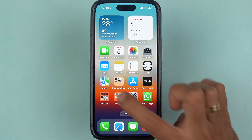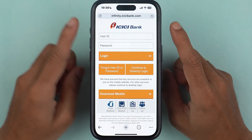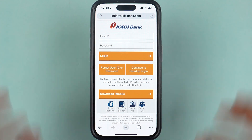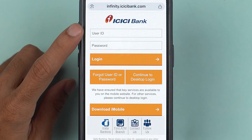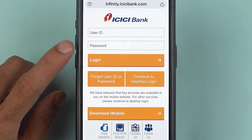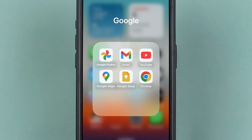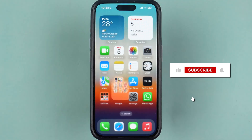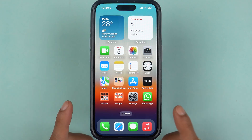If you're trying to use ICICI net banking but you don't remember your user ID and password, no need to worry. In this video I'm going to tell you how you can get your user ID and password for ICICI net banking. Before going ahead, if you're new to the channel please don't forget to subscribe. Let's start the video.